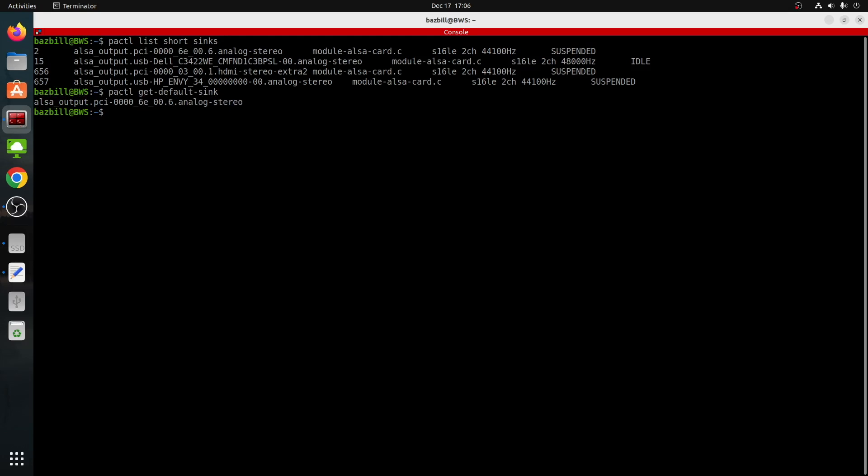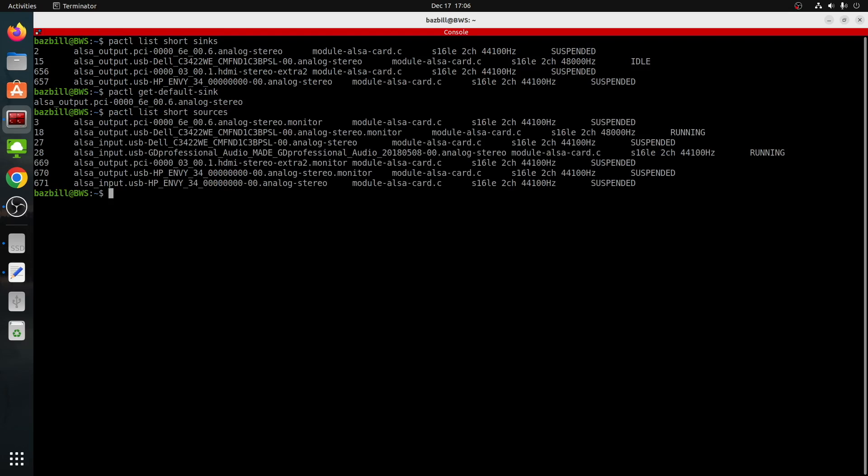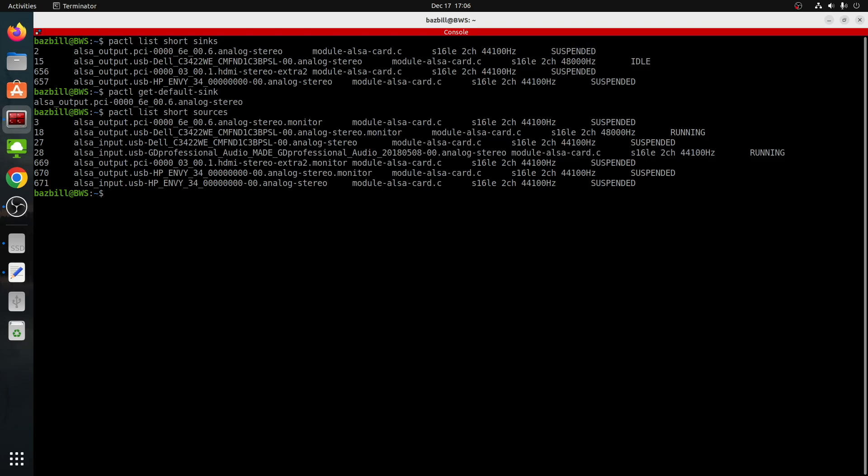Now let's take a look at what we have available for our microphones. So microphones are sources. Now we can see that we've got several different sources here available because, again, each of the monitors have their built-in microphones. The HDMI has stuff that's in there as well. And then, of course, I've got the GD professional mic that is sitting right there. That's the one that I'm actually using. That's why it shows us running here. So if the name of the microphone was not super obvious the way this one is, then we could do something similar as what we did up here for get default sink. We can just do get default source. There we go. So now we have our default source and we have our default sink.